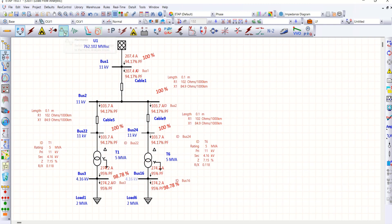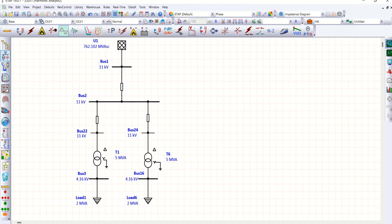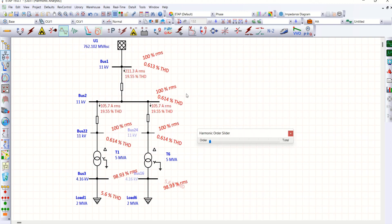Let's move on to harmonic load flow. Before running it, I want to highlight what harmonics have been injected on Load 1 and Load 6.